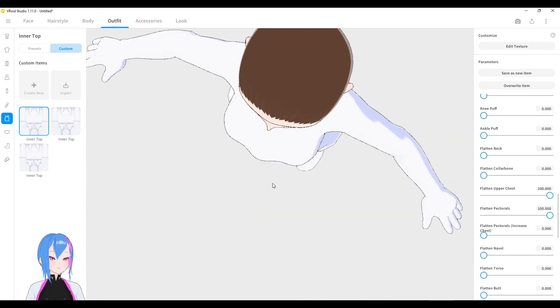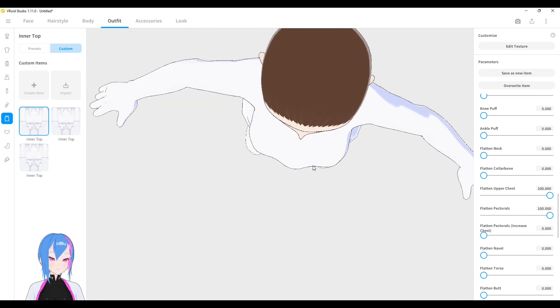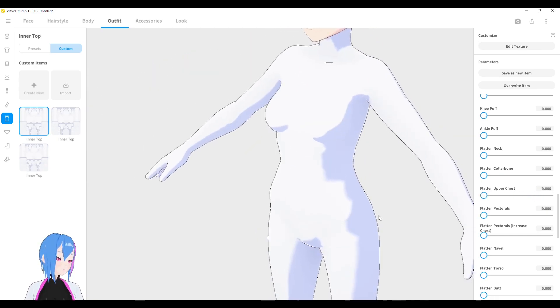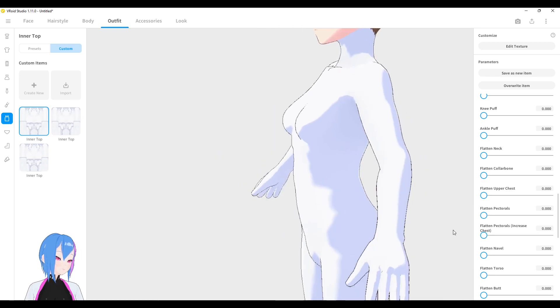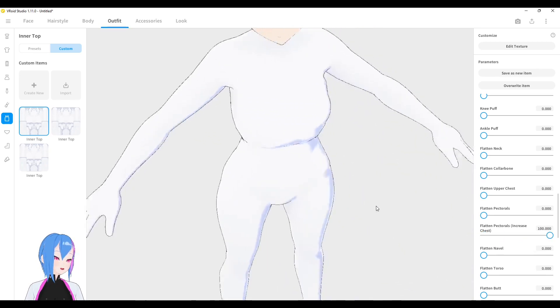There's a bump in the middle, in the middle of the chest right here. Looks so weird. Okay, so flatten the pectorals. It means increase the chest. Let's see. Wow.